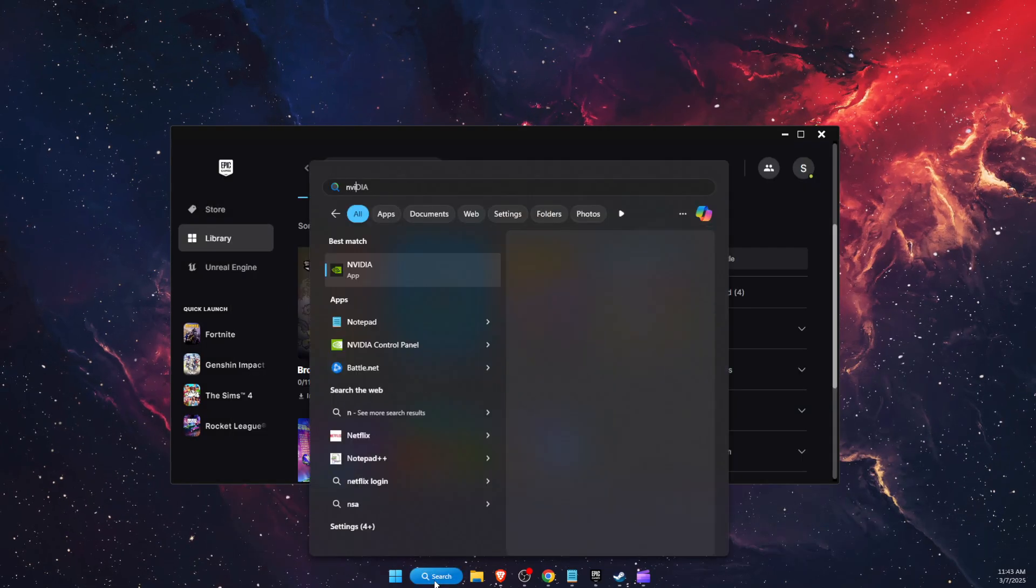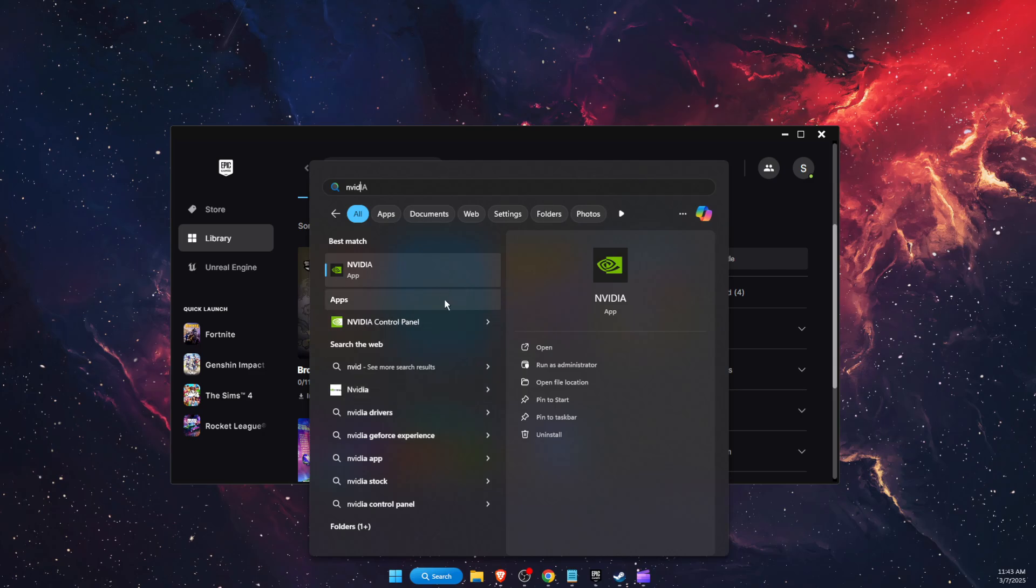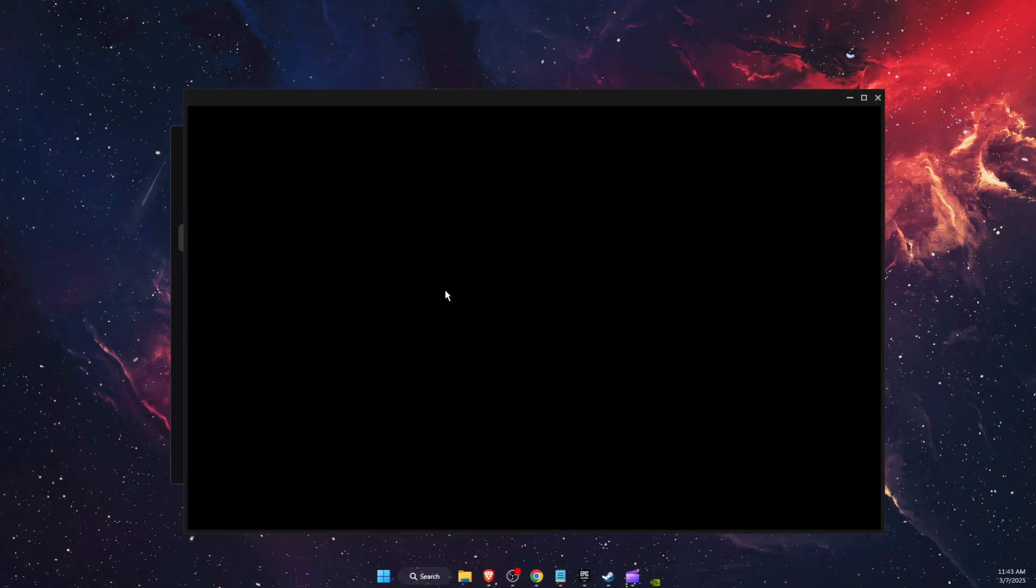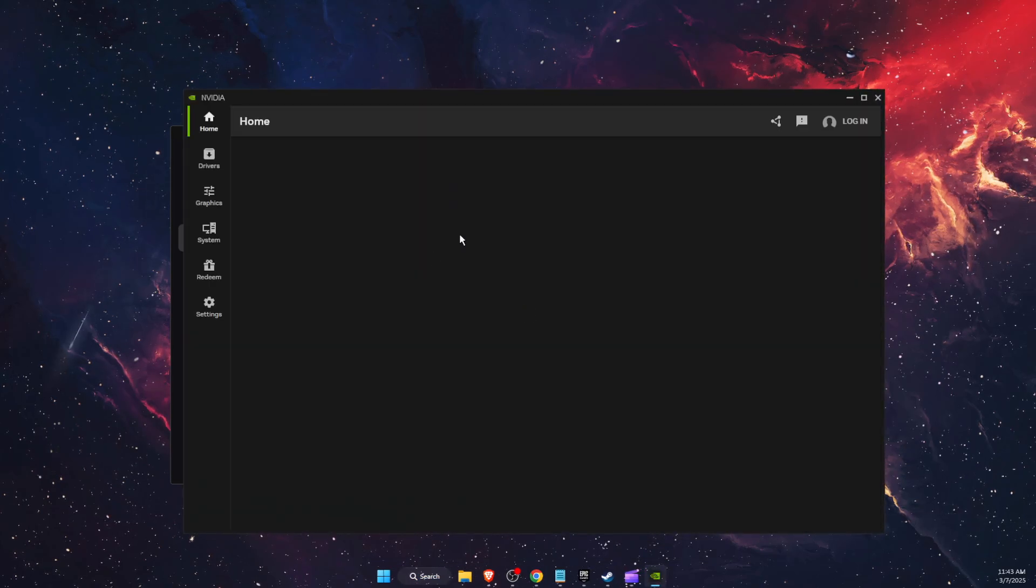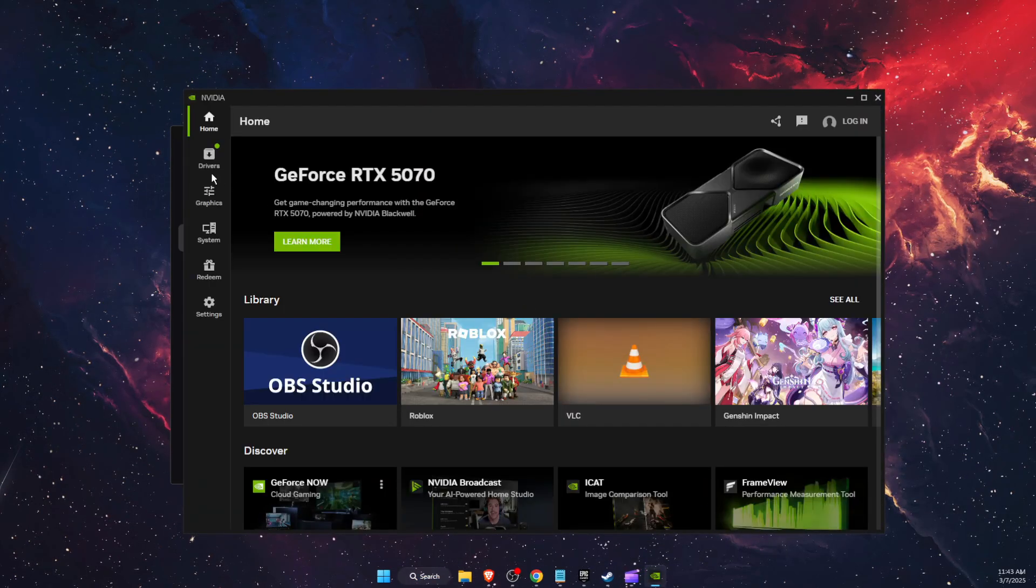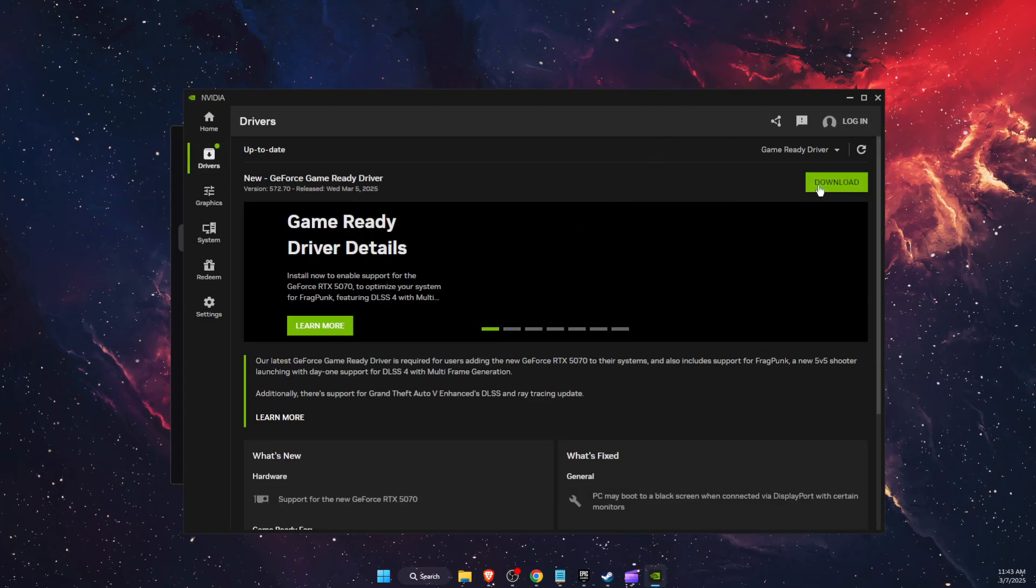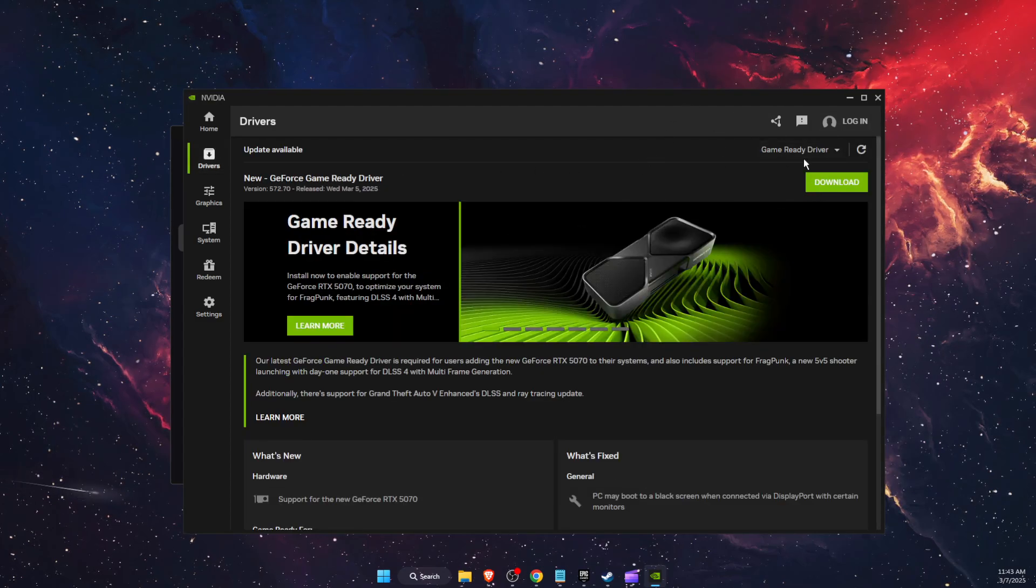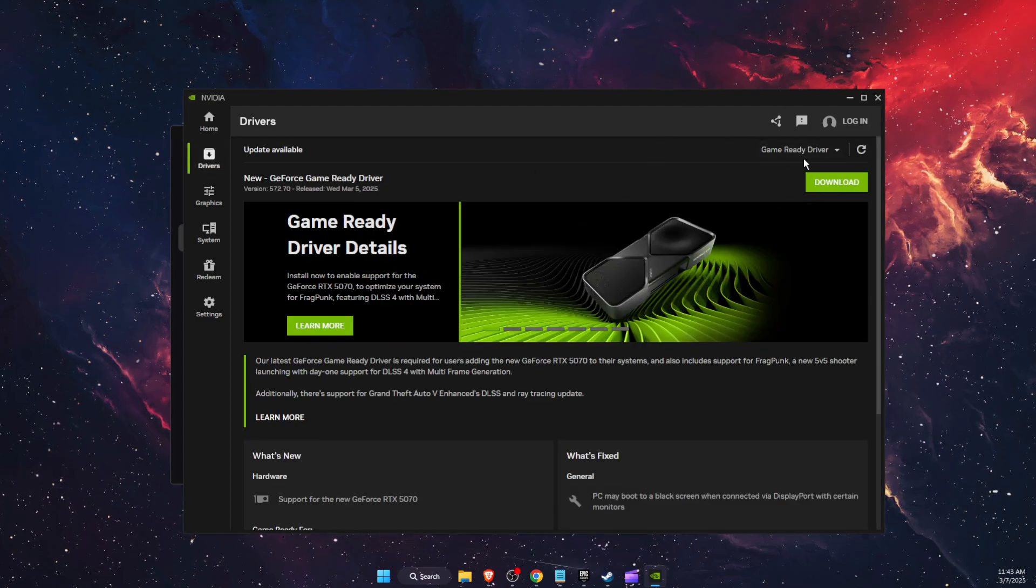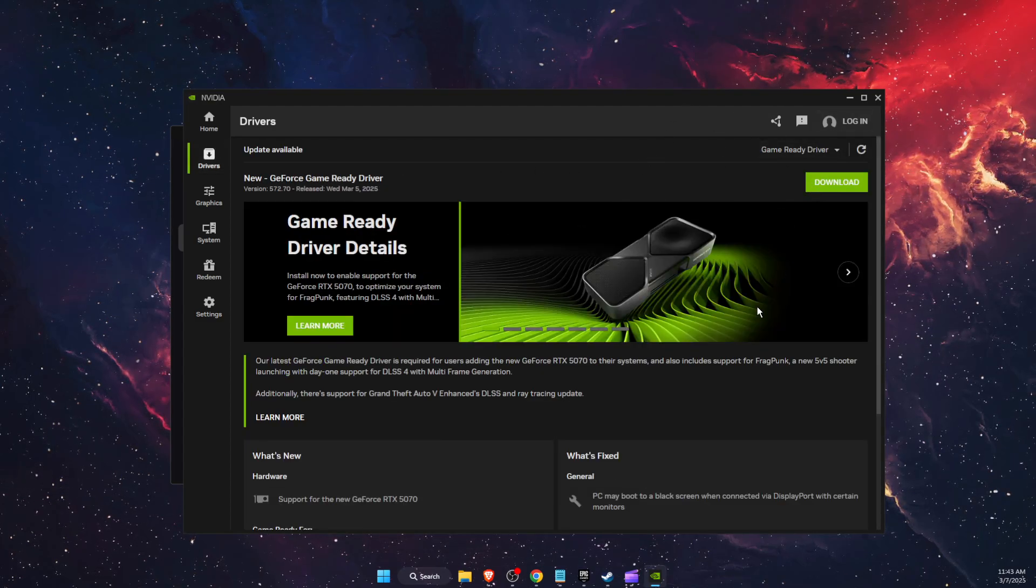And also you want to make sure that your drivers are up to date. I use Nvidia app for this. So here on drivers, if there's any game ready driver, you want to download it.